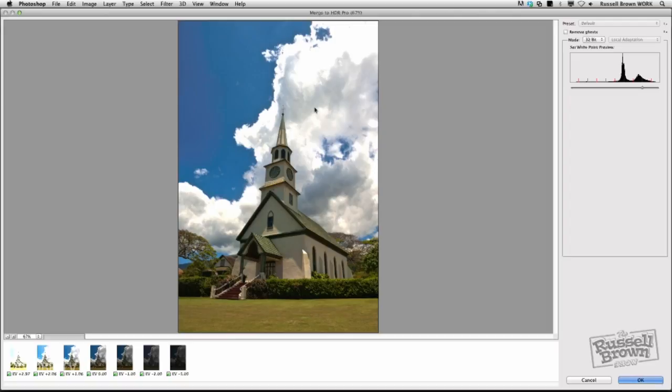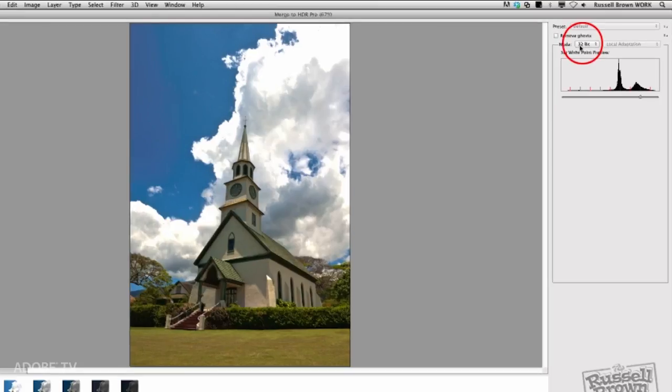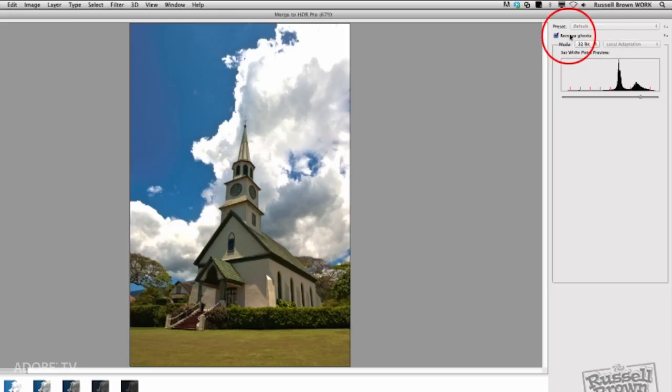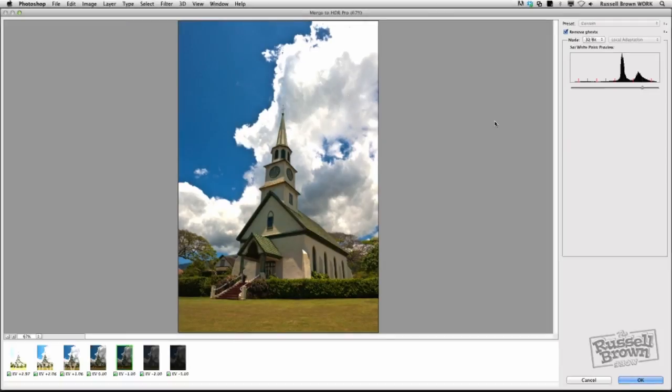OK, now that all the images are merged together, here we are inside of the Merge to HDR Pro dialog window. As you can see here in the upper right-hand corner, my mode is set to 32-bit, and that's important. In some cases, I need to remove ghosts, so I'm going to go ahead and check that. Since my clouds are moving slightly, I think I'm going to add that in here. Next, I'm going to go right down here to the left-hand corner and select one of these seven exposures.